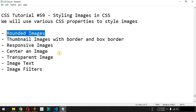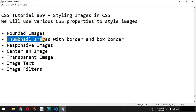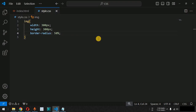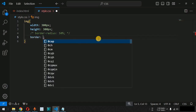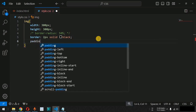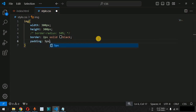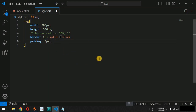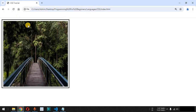We can also display thumbnail images with a border. We comment out the border-radius line and add a border of 2 pixels, solid type, with black color. We also add certain padding so we can see the border clearly, with spacing between the image and the border. After reloading the page, we can see the border with 2 pixels width in black color.